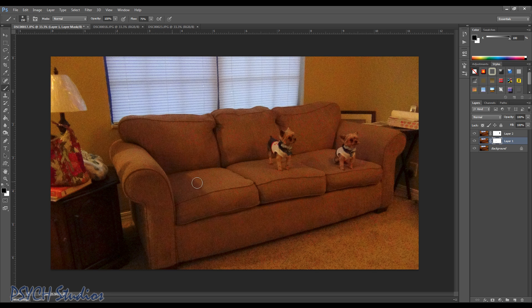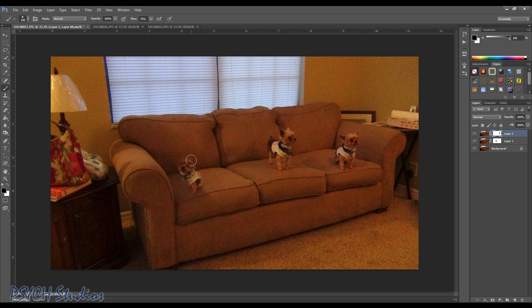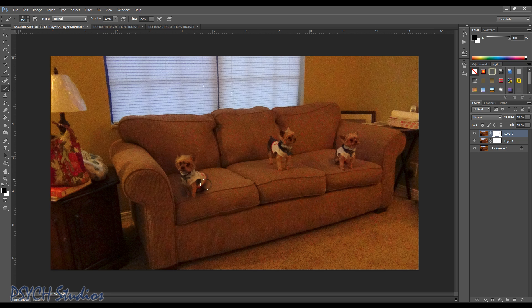So don't worry if you don't see anything right away. See, now you come up, we're gonna uncover Max on this side sitting on the couch. And this is why it's crucial that you have a tripod and you take all three pictures the same.